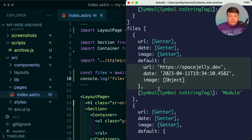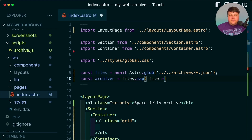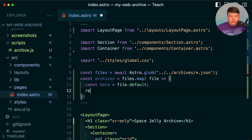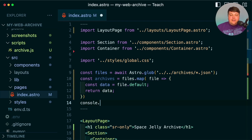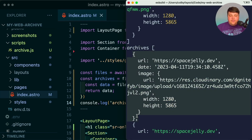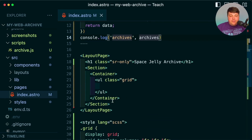Let's console log out these files to see what they look like. I'll spin up my local development server and immediately see the console log including an array of all those files. We can make it a little bit easier by using the default object, which includes all the data we need. I'll create a new constant archives set to files.map(), and for each file grab the data with file.default and return it. Logging that out confirms our archives array is full of exactly the objects we need.